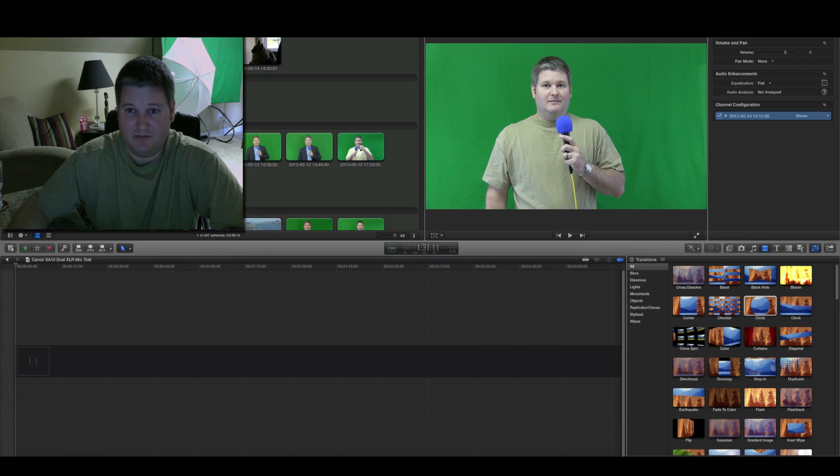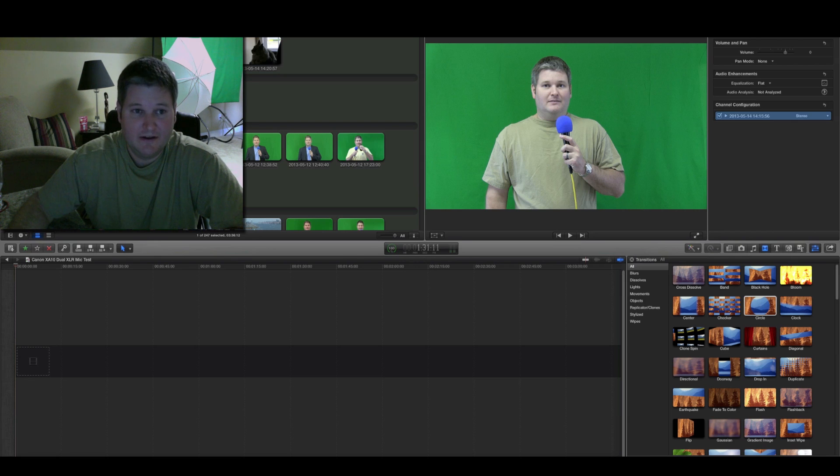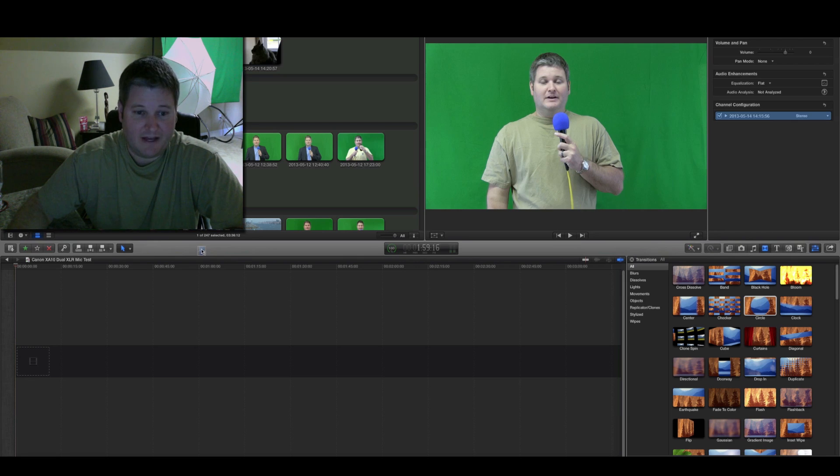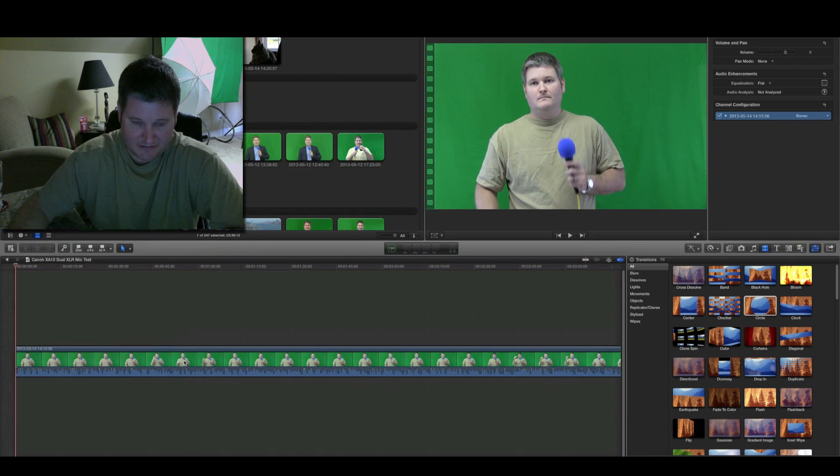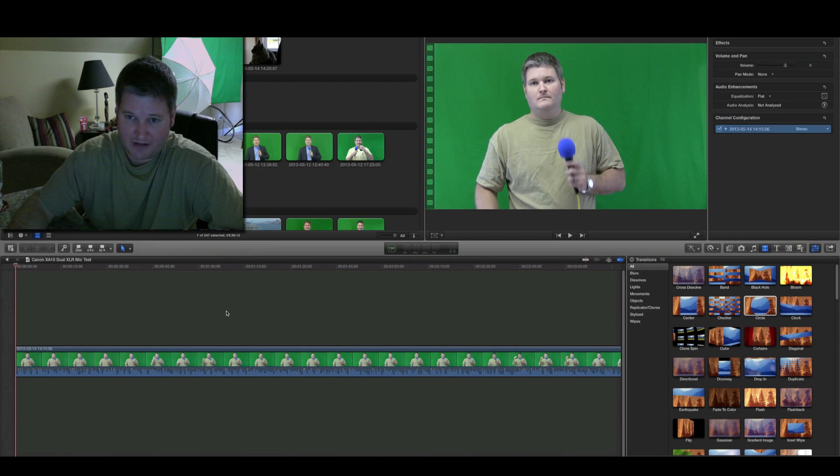And also, you may have an audio source in there as well. So, what I've got here, I've got a clip that I'm dragging into my Final Cut Pro X timeline.